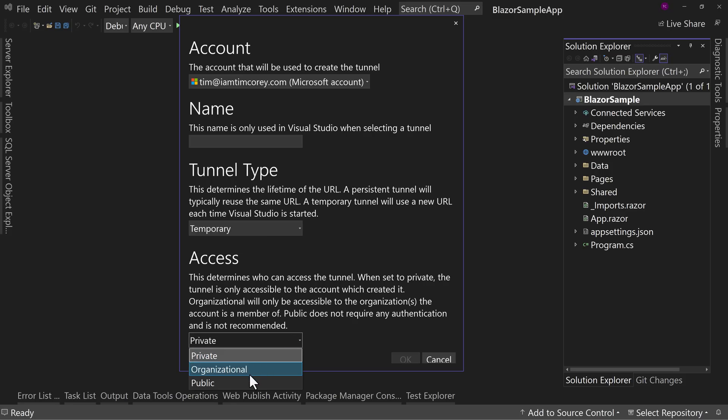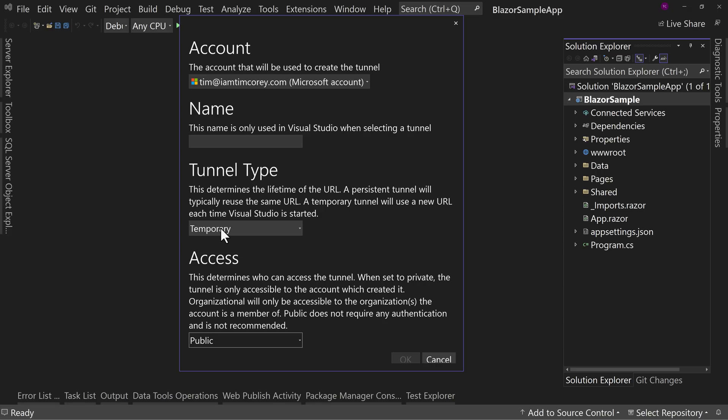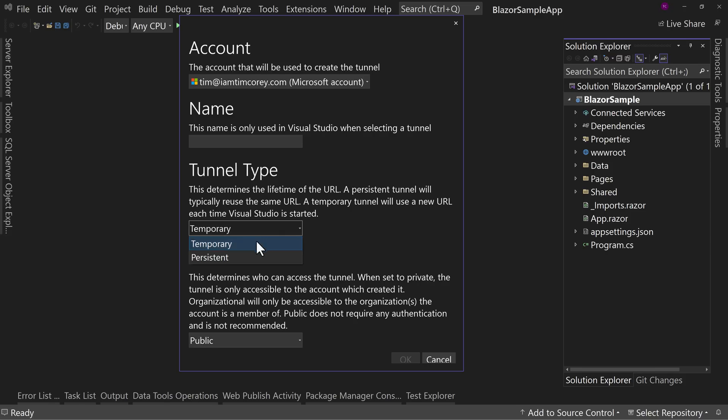Now I'm going to set mine to public just because it's a demonstration, and I'll leave it as temporary, not permanent. So the next one up says, what type of tunnel do you want? Do you want it to be a temporary tunnel, which means that every time you restart Visual Studio, it's going to create a new URL? Or do you want it to be persistent, which is that the URL will be the same for the life of the application forever, whenever you get rid of this tunnel.